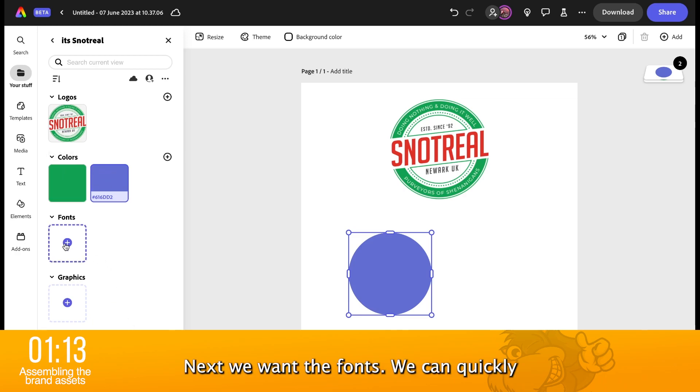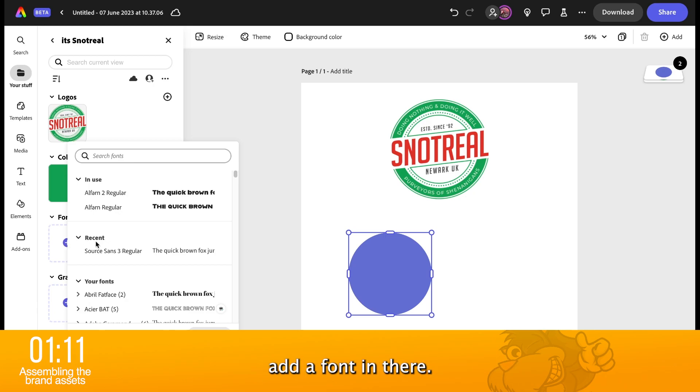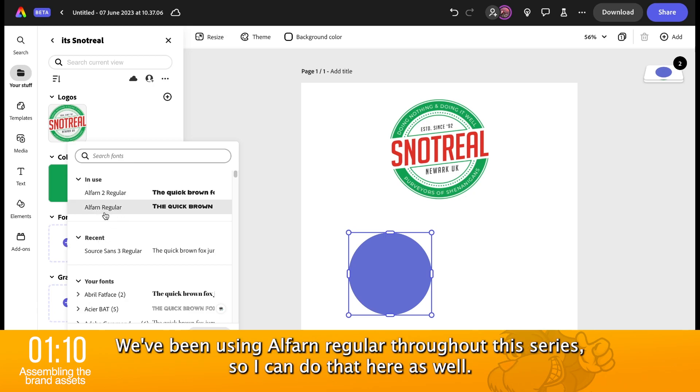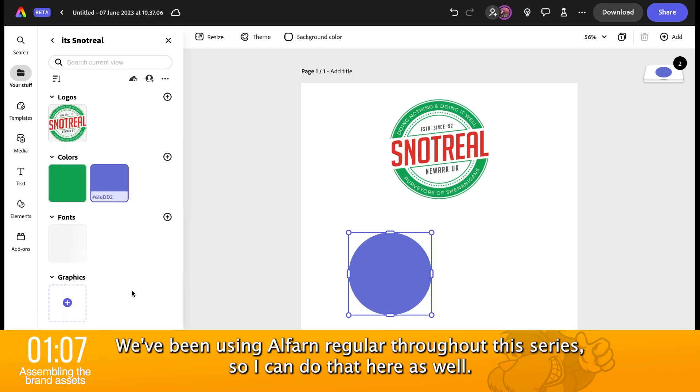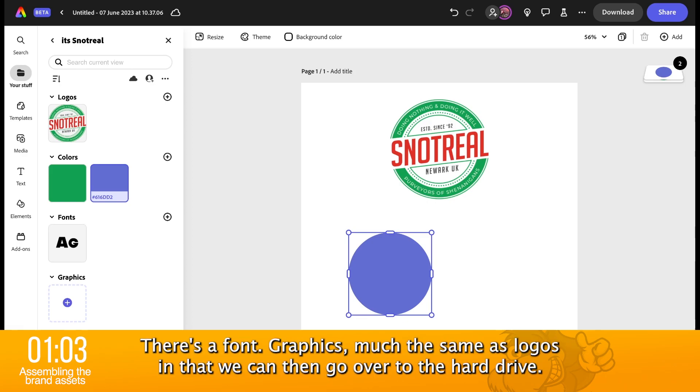Next, we want the fonts. We can quickly add a font in there. We've been using Elfarn Regular throughout this series. So, I can do that here as well. And there we go. There's our font.